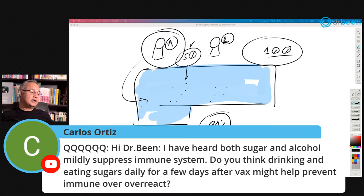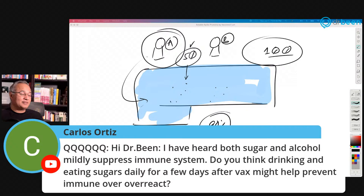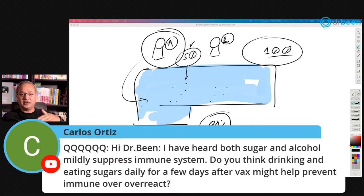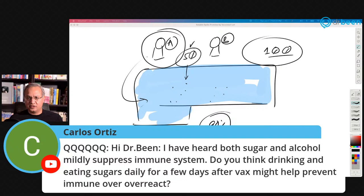Carlos asks: I've heard both sugar and alcohol mildly suppress the immune system — would drinking and eating sugar daily for a few days after vaccination help prevent the immune system from overreacting? Short answer: no. Diabetes suppresses the immune system by causing damage to it and providing no nutrition to it — not because of the sugar itself, but because of a lack of sugar inside the cell and an abundance outside. We call diabetes 'poverty in abundance.' The sugar is present but cells cannot use it. Alcohol causes liver issues as well. If you want to balance your immune system, take supplements and anti-inflammatories. But please talk with your doctor.